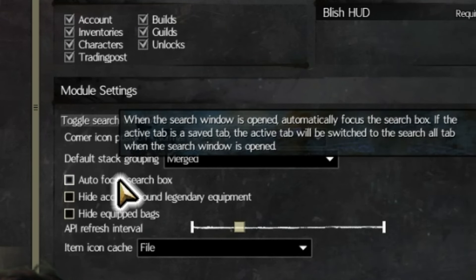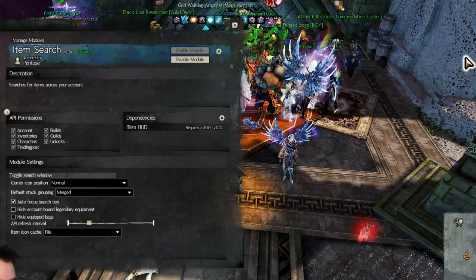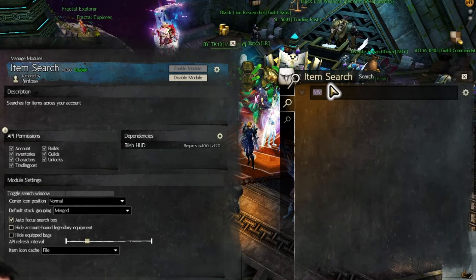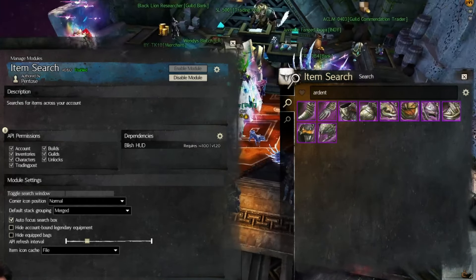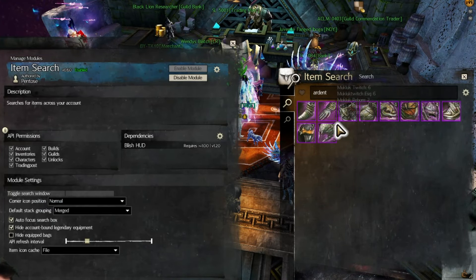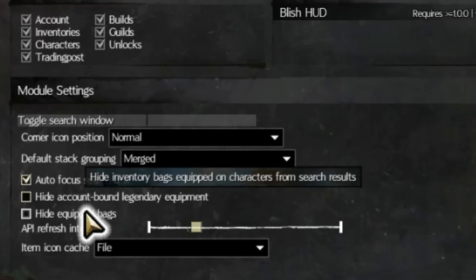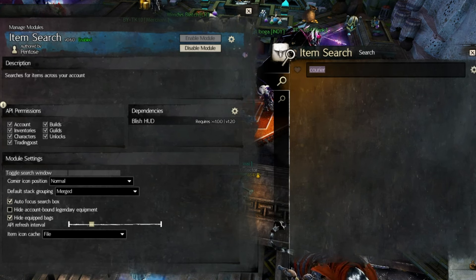Autofocus Search Box automatically puts the cursor into the search field when the search window is opened, allowing you to start typing immediately — I like having this one on. Hide Account Bound Legendary Equipment will hide legendary gear that is bound to you from your searches, so if you're searching for a legendary you crafted with the intent to sell it, it isn't mixed up with others that are bound to you. Hide Equipped Bags will show or hide bags that you have equipped from search results.